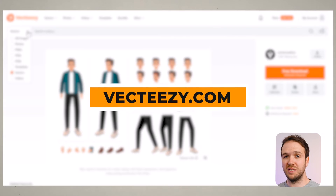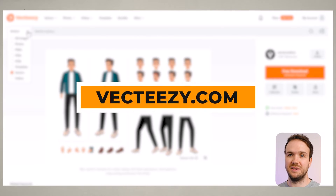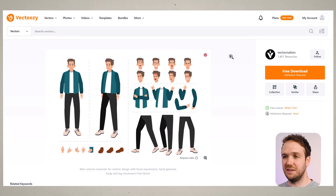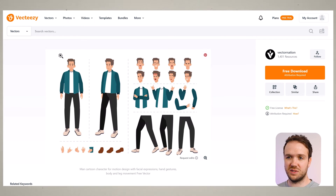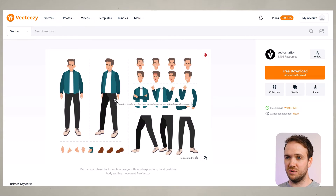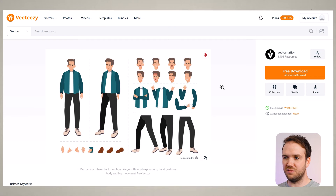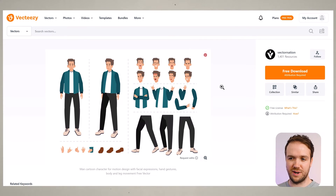To start off, you need your own character. You can design your own character from scratch, or you can use characters you've made using AI software. I found a character on this really good website called VectEasy. There's a lot of really good free content on there. I was looking up characters for animation and found this character — it's got the main poses, different expressions, separate heads, different bodies, different legs, different shoes, different hands.